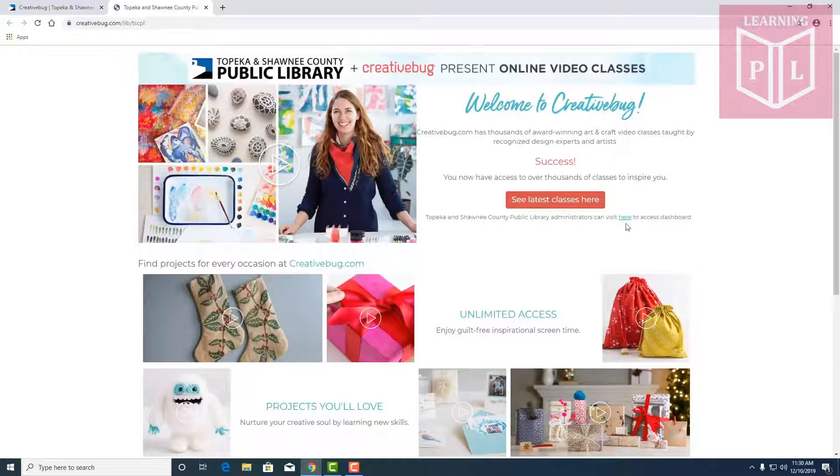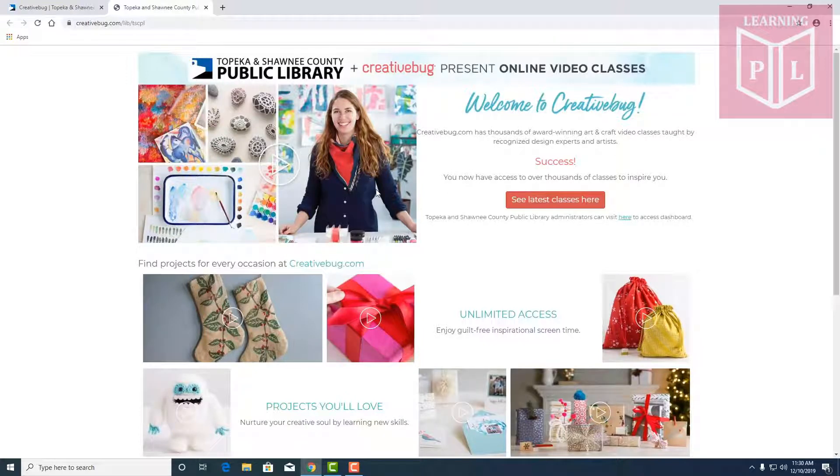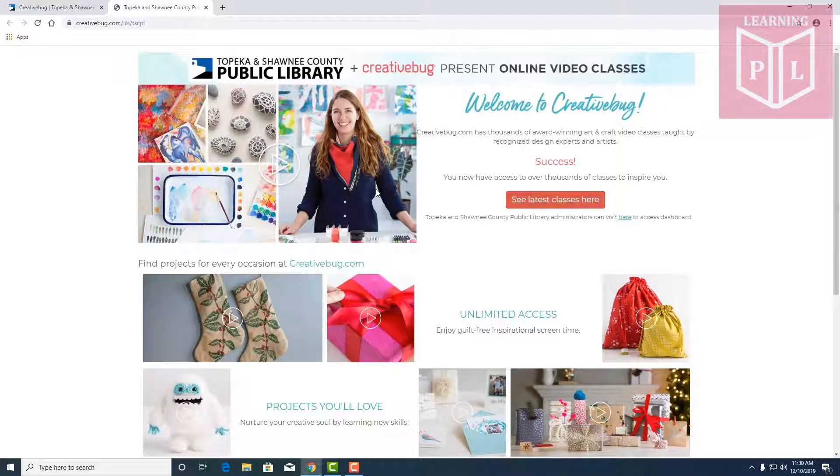Here's an overview of Creative Bug. It's a platform that has thousands of award-winning videos on arts and crafts and it's taught by a lot of different design experts and artists.